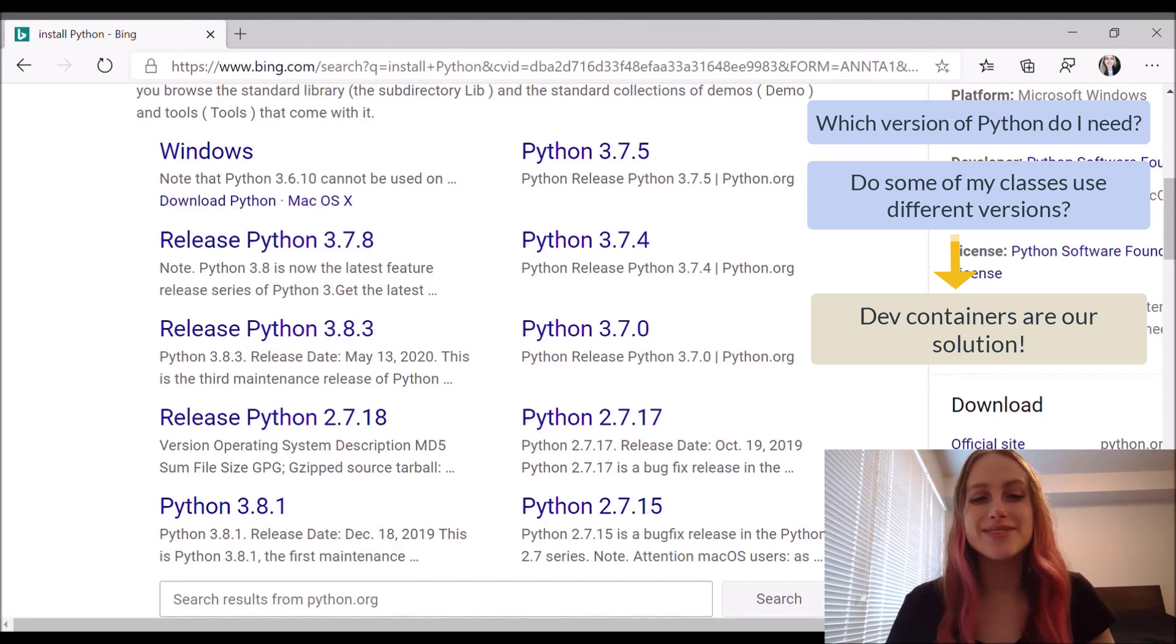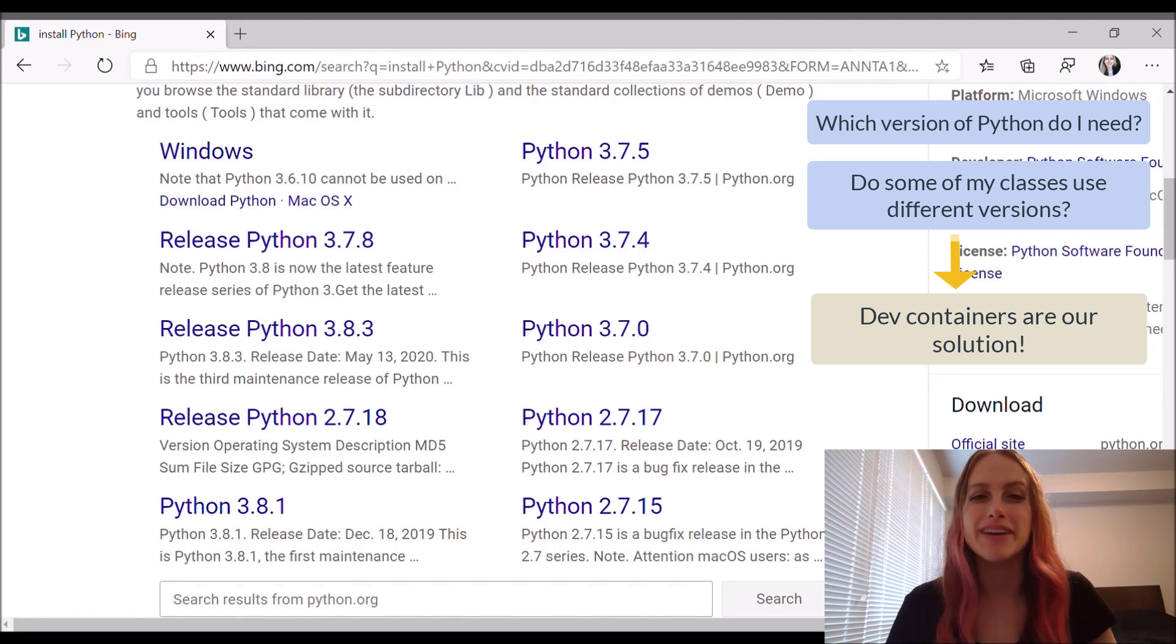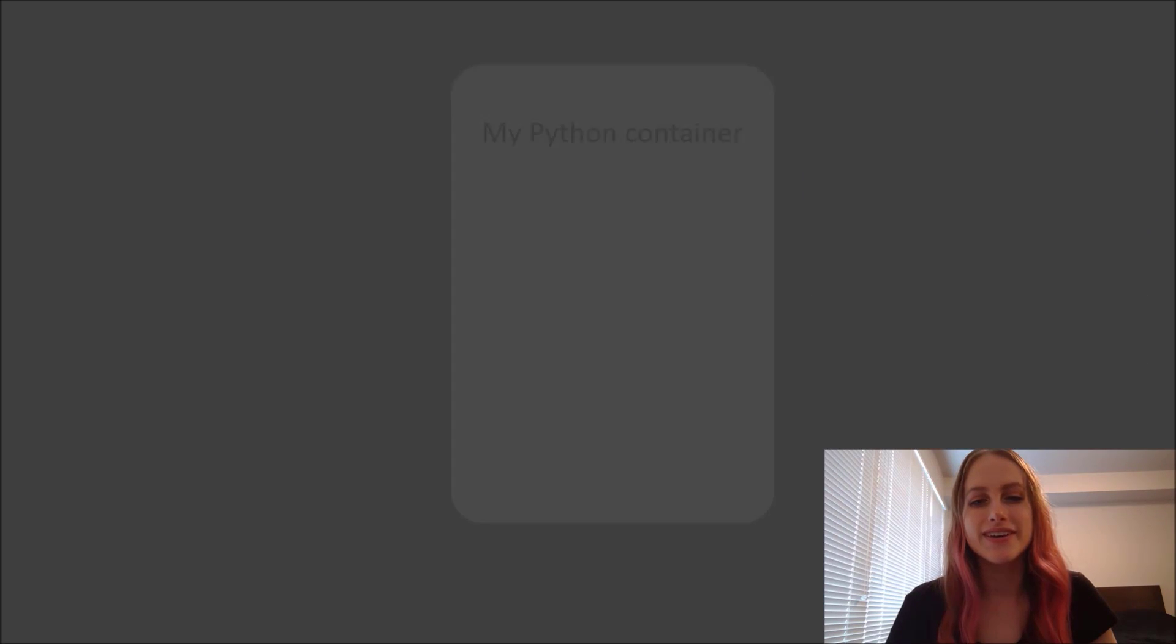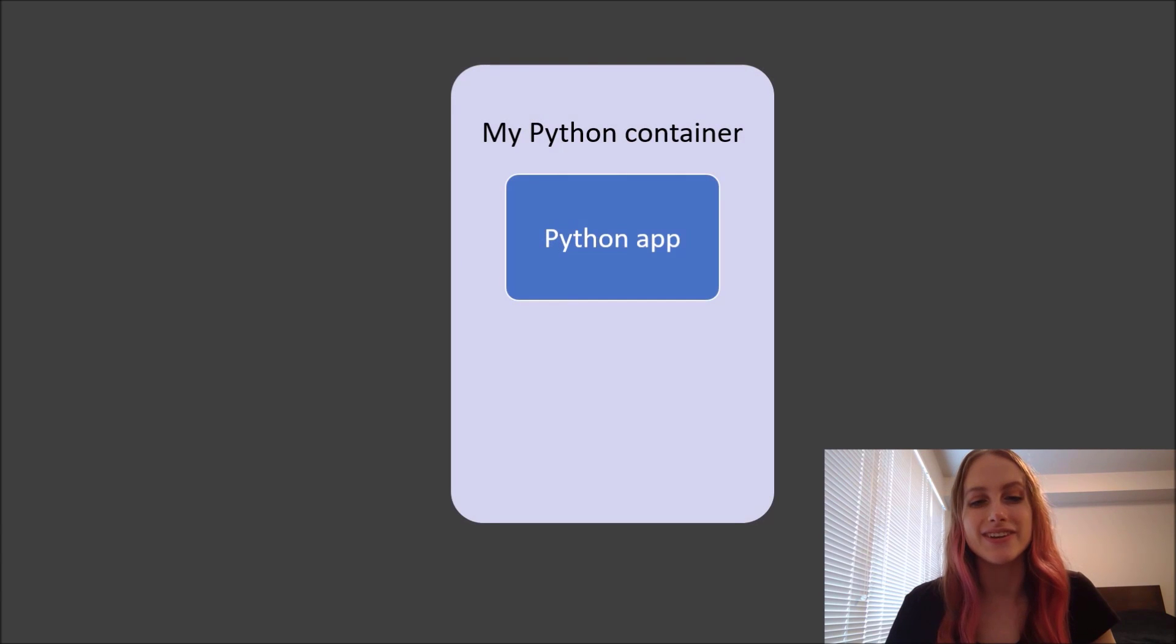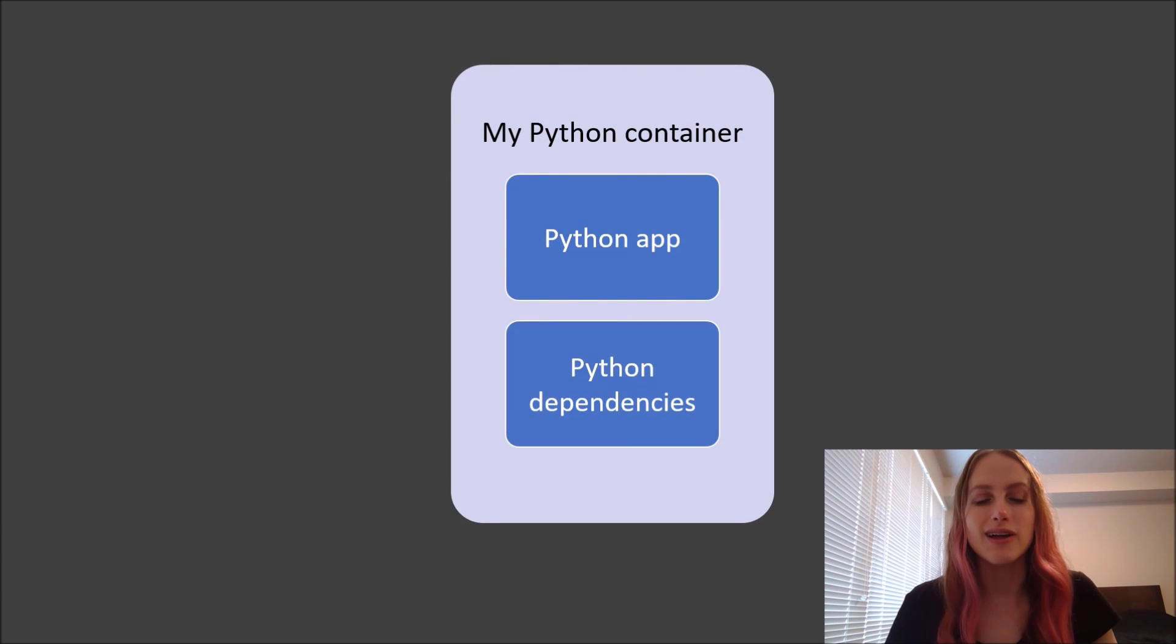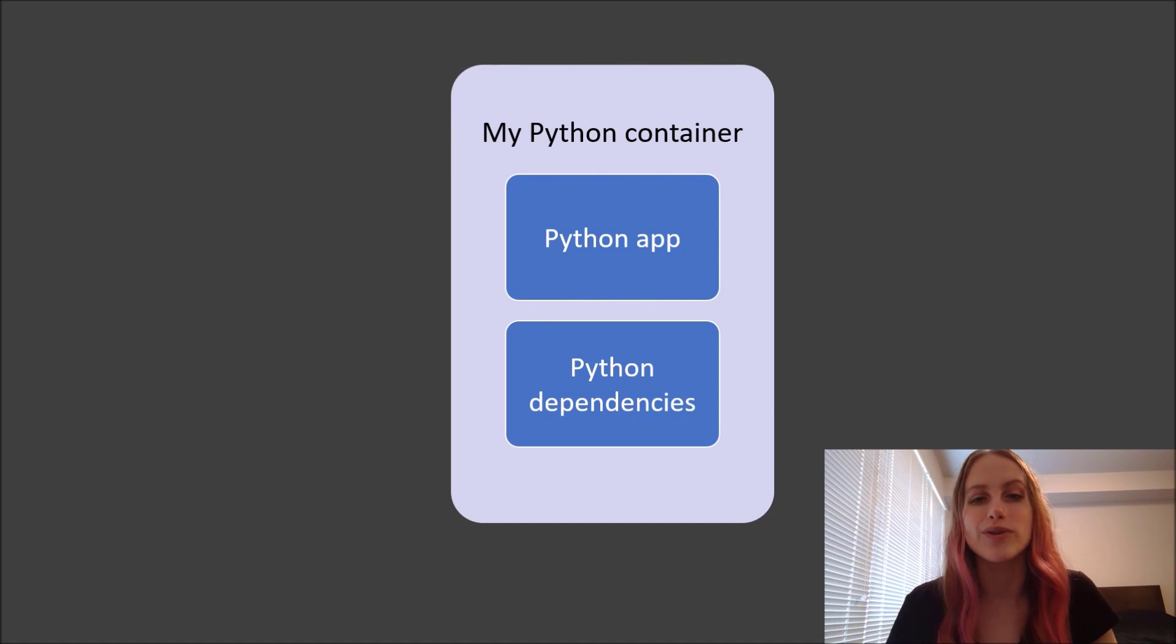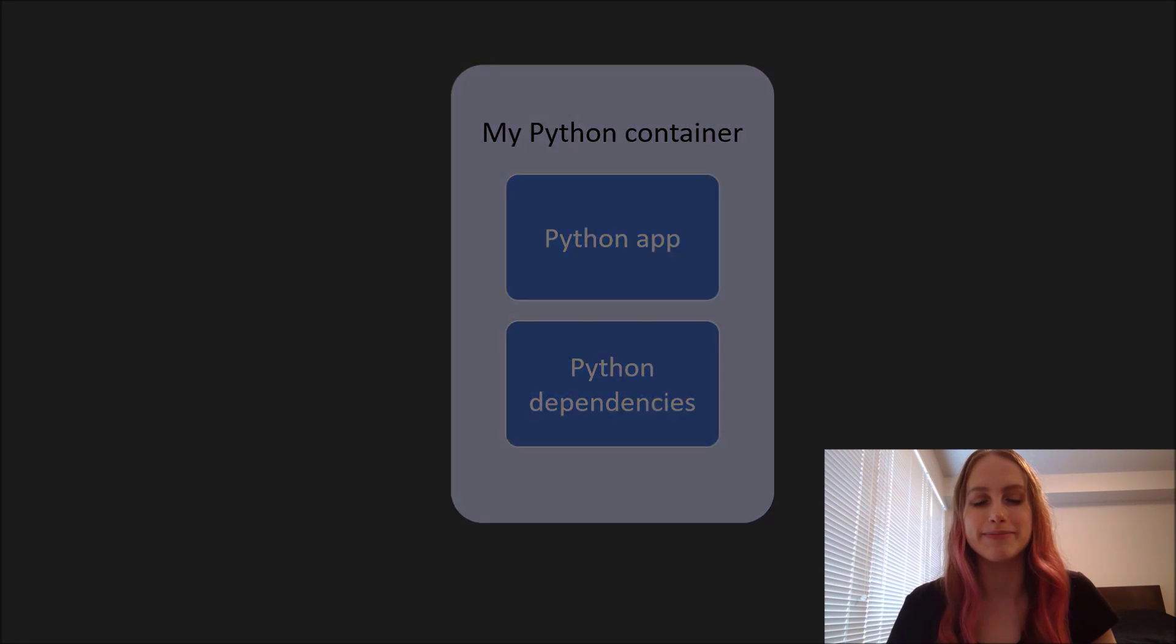Now, a container is a piece of software that packages all of your code and any dependencies your code needs to run. So for instance, a Python container would include my Python app along with all the necessary Python runtimes and libraries already set up for me.